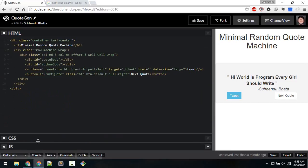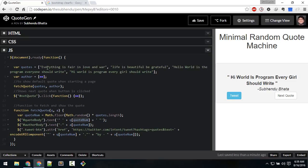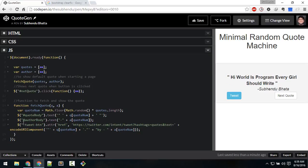After that we output the quote number inside the code body div. Q represents the quotes array, so Q[quoteNum] displays the selected quote. Similarly for the author body div, I'm displaying a dash concatenated with the author array element represented by A. These two lines display the quote and author.